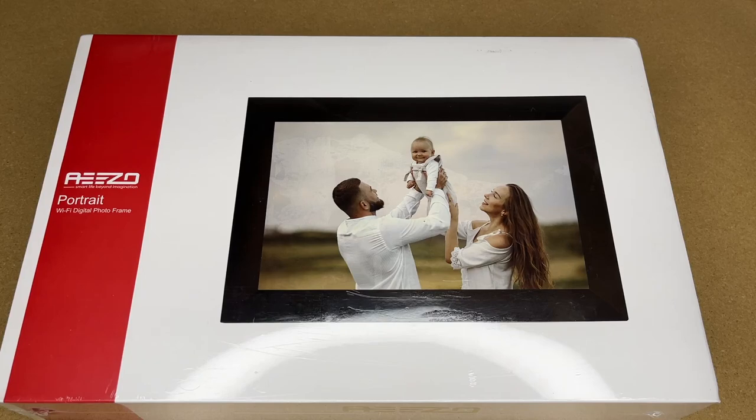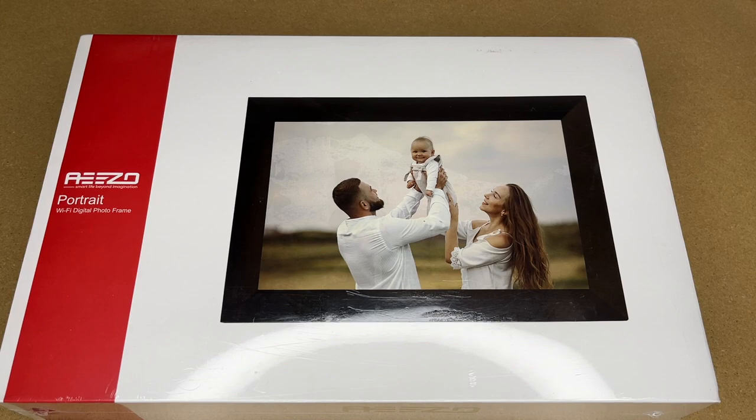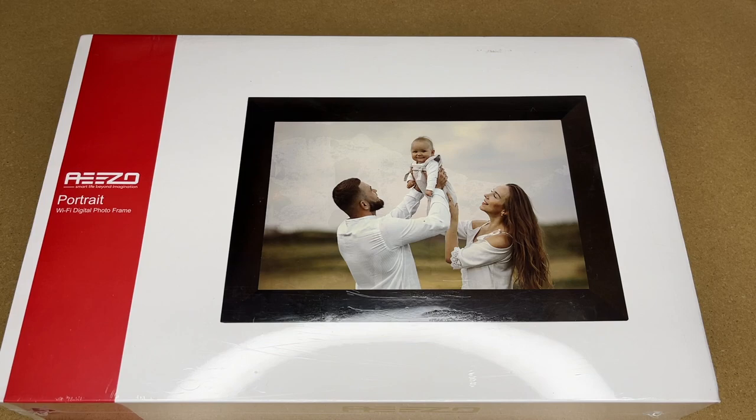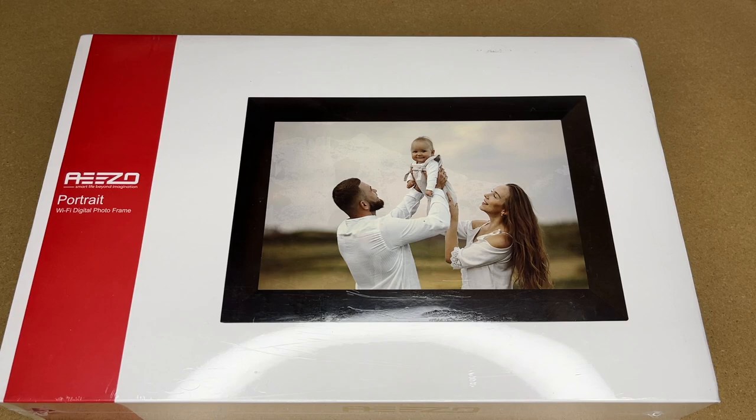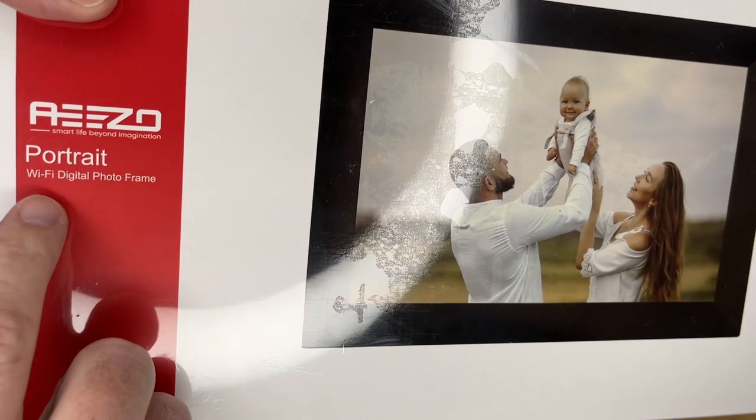Welcome. In this video, I'm going to be taking a look at this Aezo Wi-Fi digital photo frame. This was provided to me by the distributor, but they're not compensating me for this video and they're not reviewing it before I post it. If you find this video helpful and you want to purchase one of these, I'll put a link to it in the description on Amazon, and if you use that link, it helps me out a little bit and doesn't cost any extra.